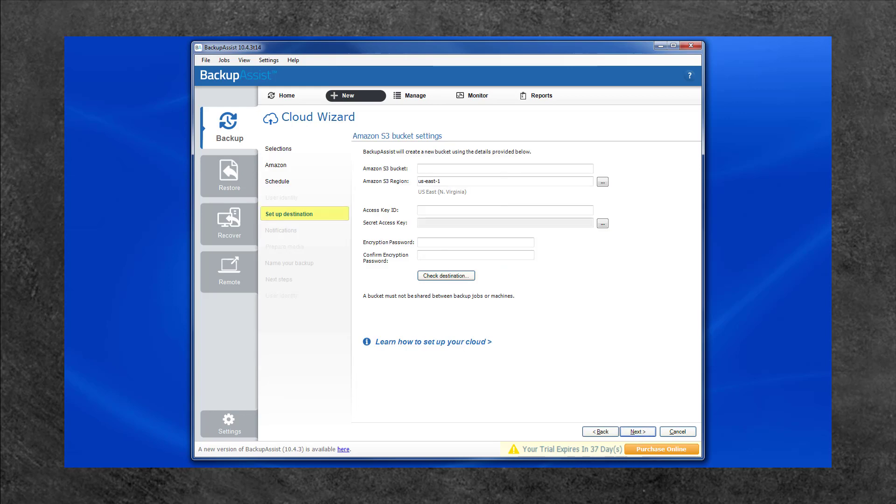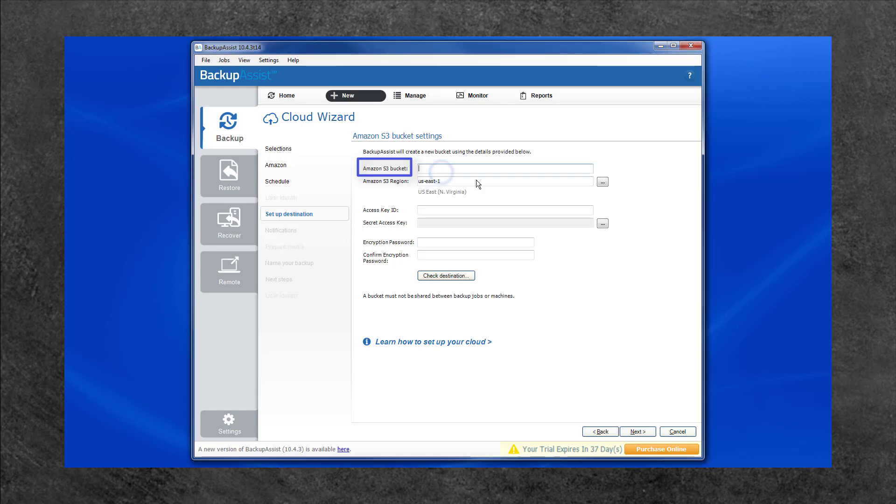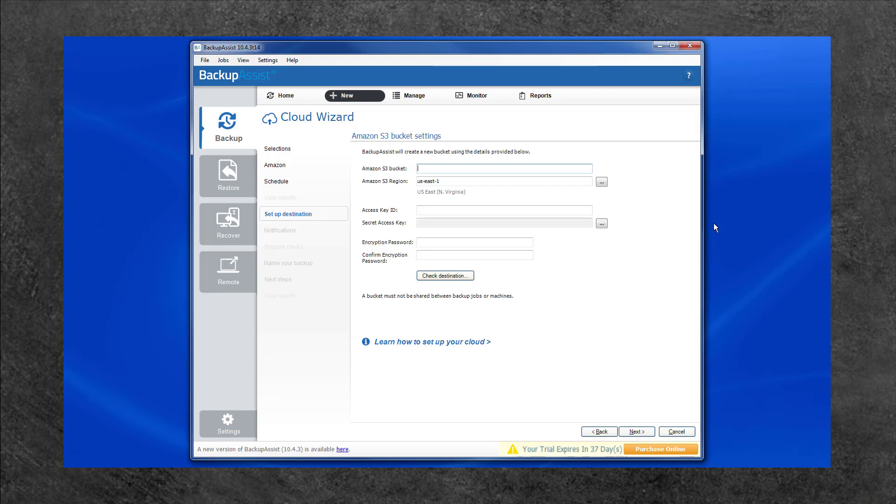The Setup Destination screen is where you enter the details for your AWS storage. The first field is where you provide a name for this backup job's S3 bucket. S3, or Simple Storage Service, is what Amazon uses to store data in the cloud. A bucket is the name S3 uses for its storage containers. Enter a name that is globally unique within AWS, and Backup Assist will create a bucket with that name.